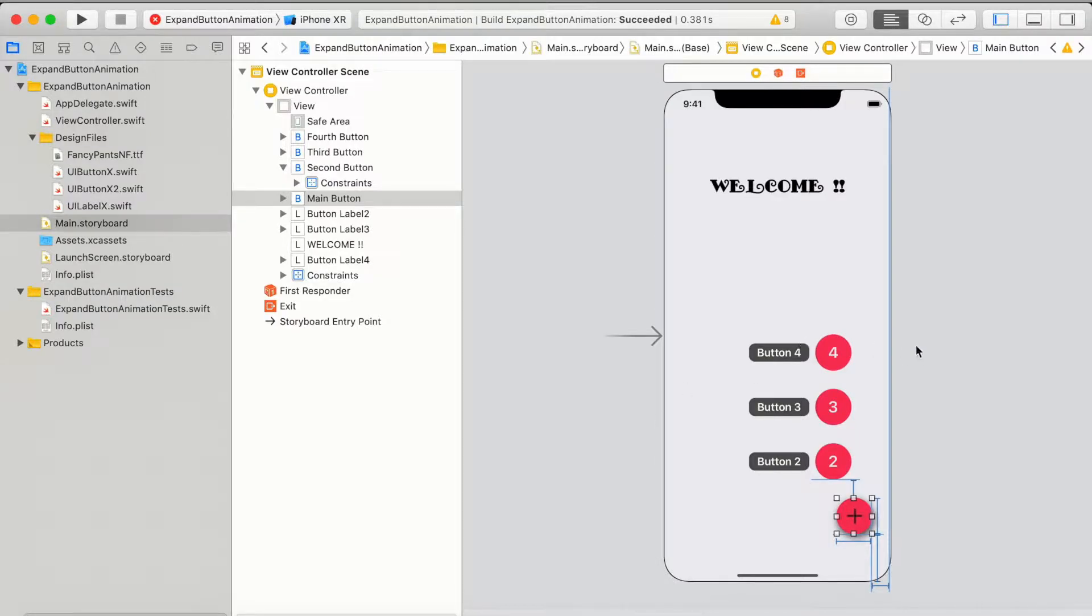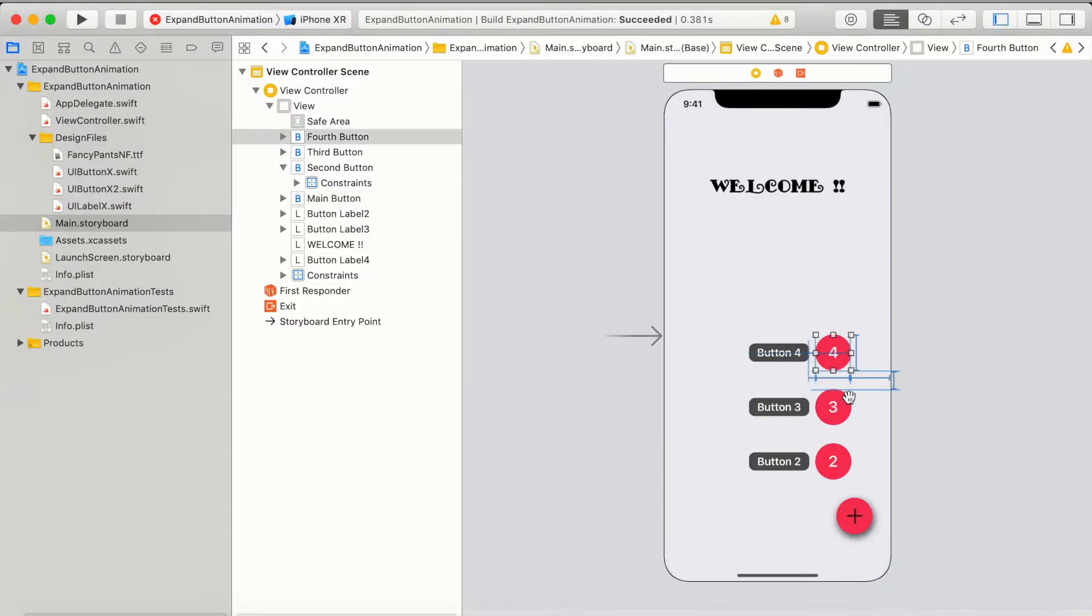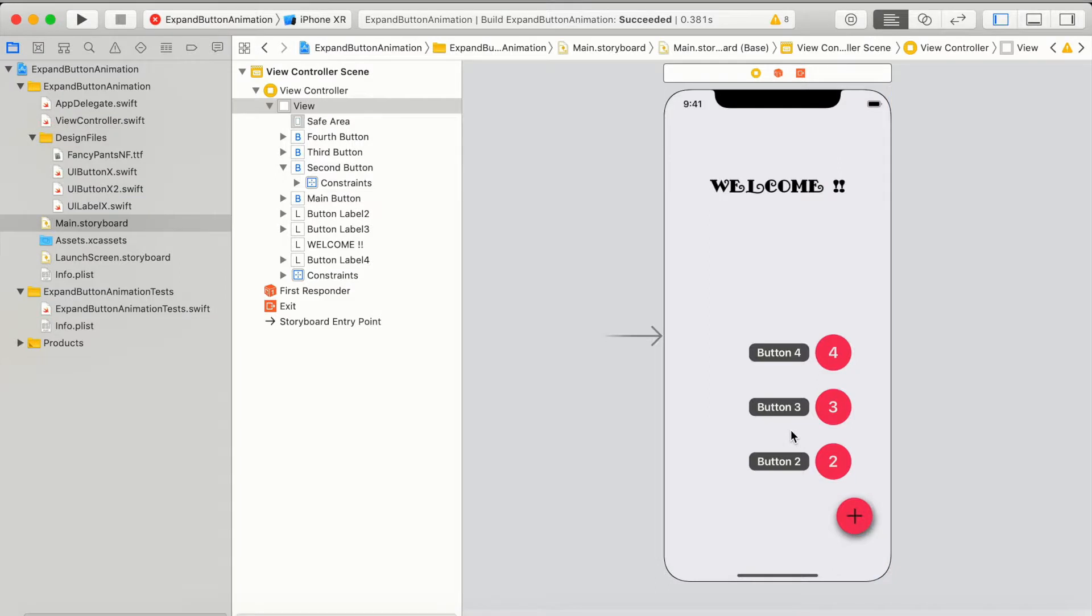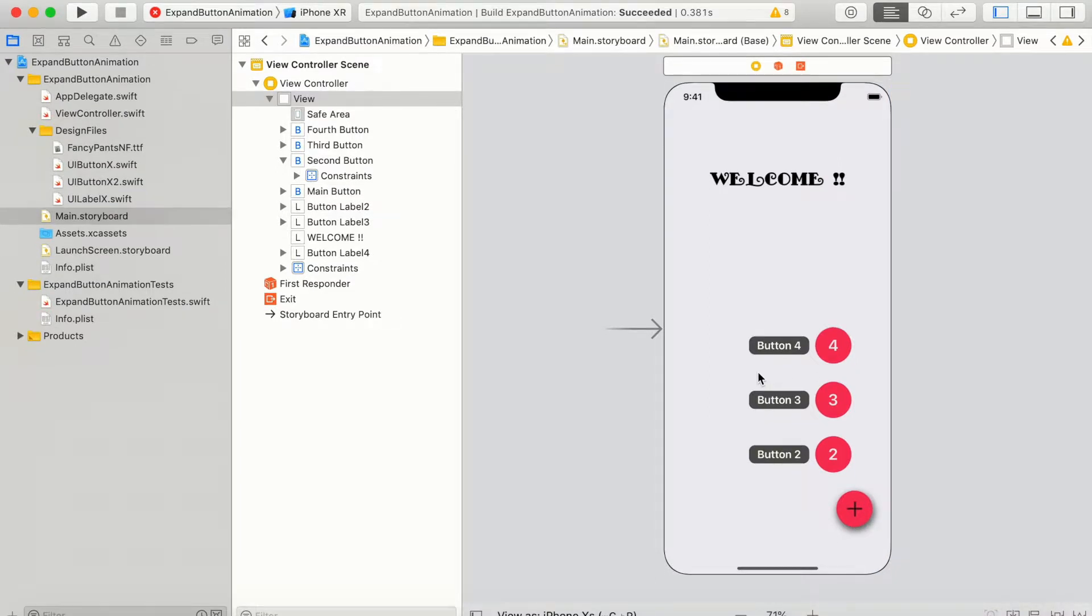Here in the storyboard I have four buttons and three labels. All these UI elements are custom made elements. You can find all these files in the source files.